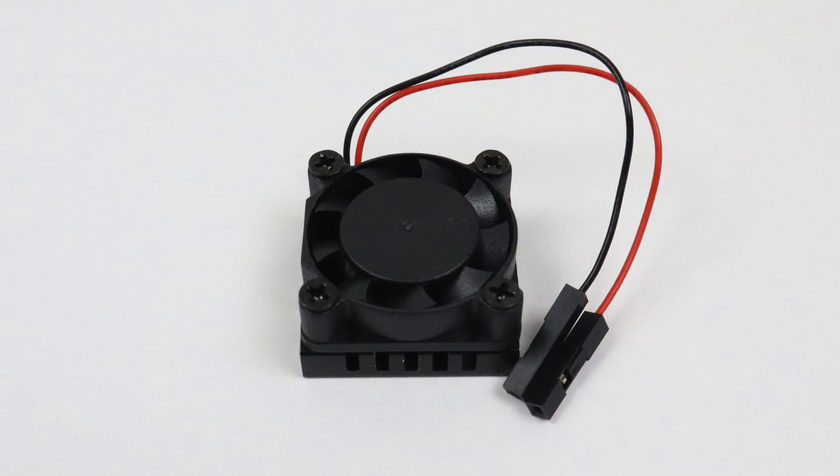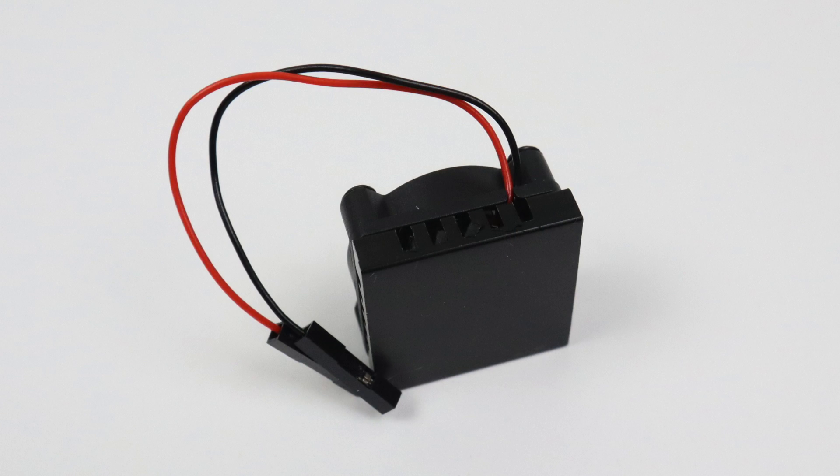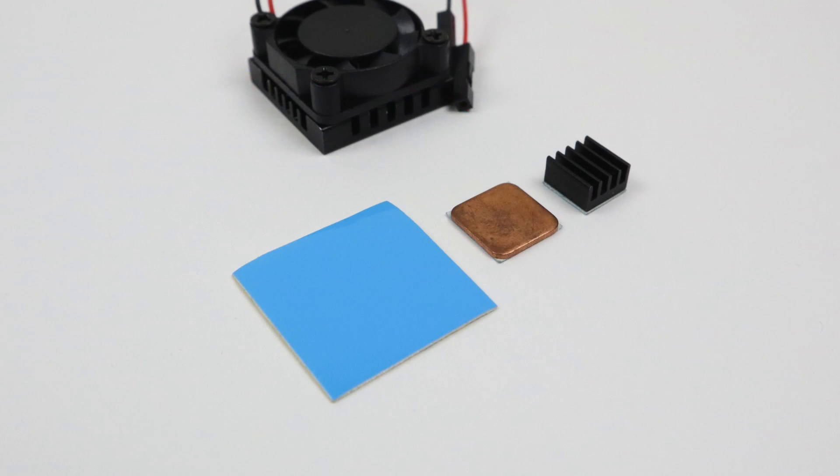So this is it, the iUniker Raspberry Pi heatsink fan. It consists of an aluminum 40 millimeter heatsink with a 40 millimeter fan screwed to the top. It's five volts, super quiet. I mean, I can't even hear it unless I put it up to my ear. And in my testing, which we'll see later in the video, it definitely keeps the Raspberry Pi 4 cool.